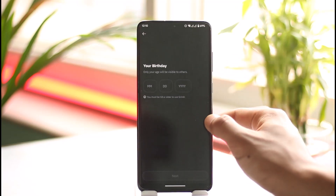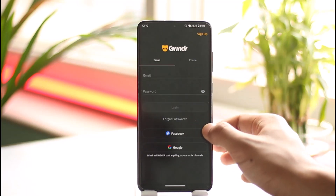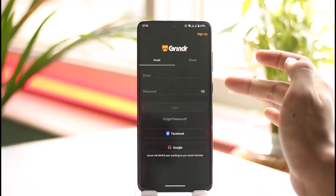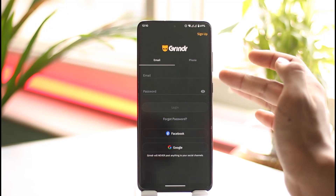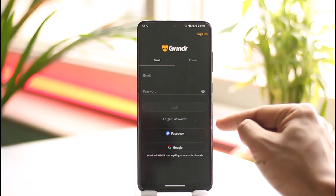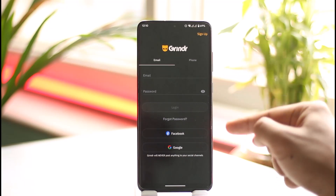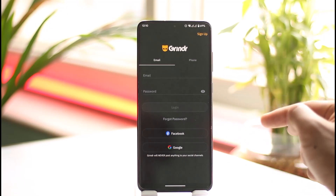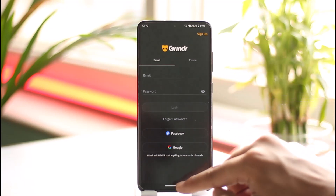If that doesn't work, you can come back and instead of trying to sign up with email or phone, you can try to sign up with your Facebook or your Google account as well.